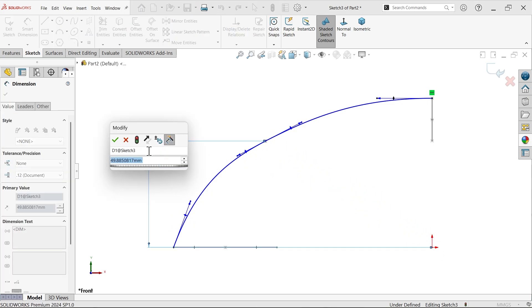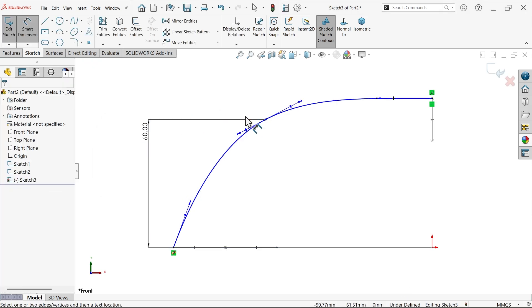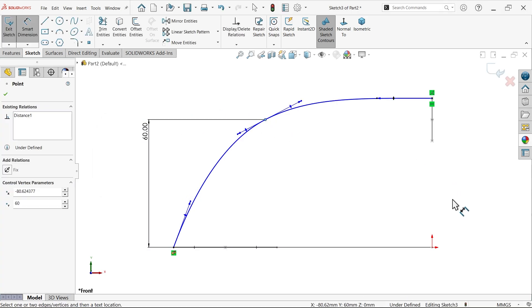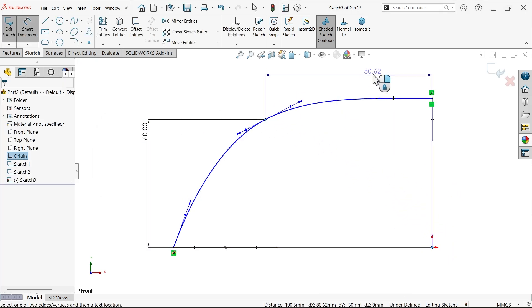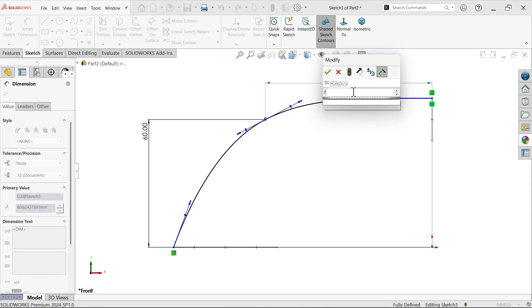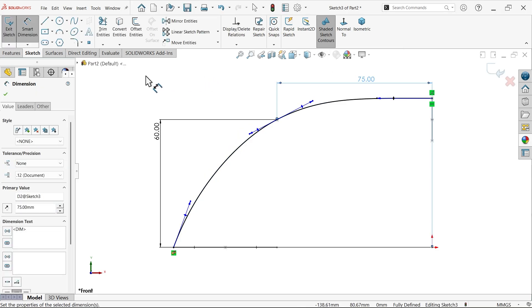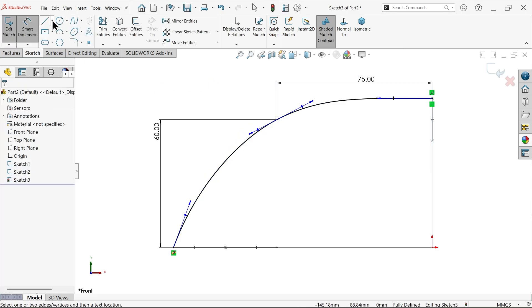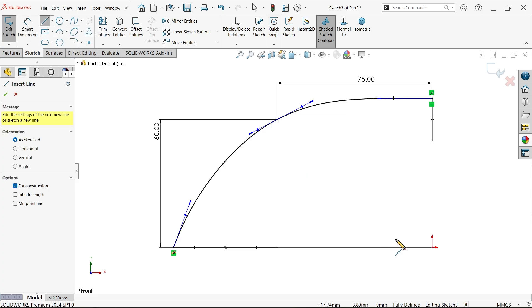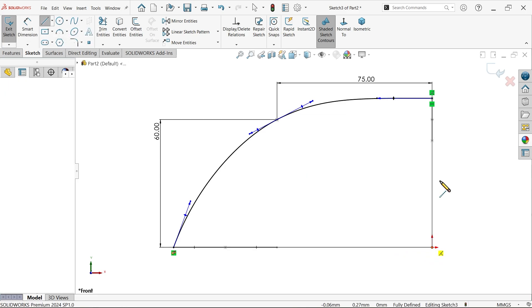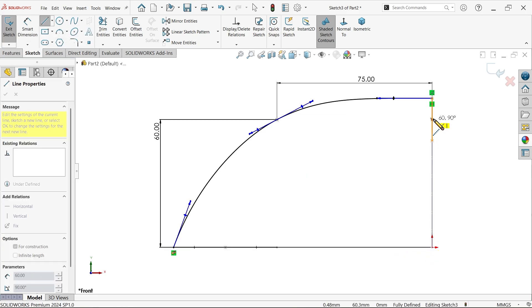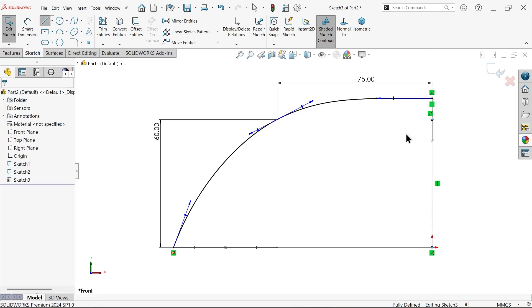Smart dimension, let's define this middle one. Vertical, let's say 60, and horizontal 75. We need a center line also.